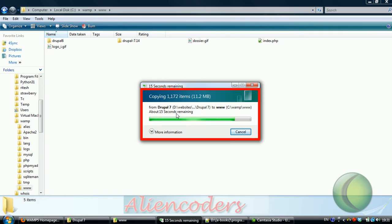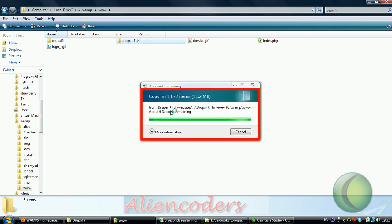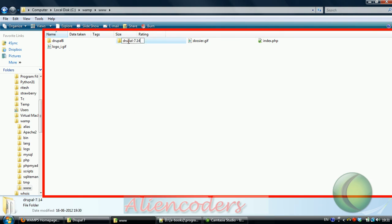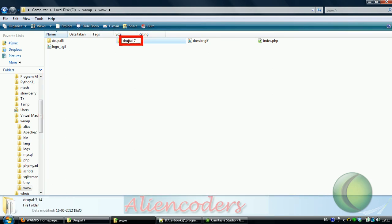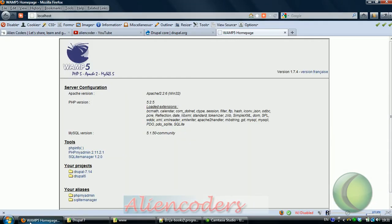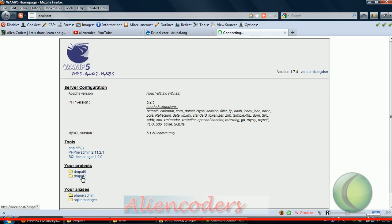Once it gets copied properly we can start installing it. Let's rename it as Drupal 7, go there, refresh it, and click on Drupal 7.